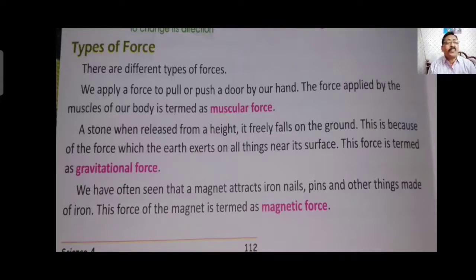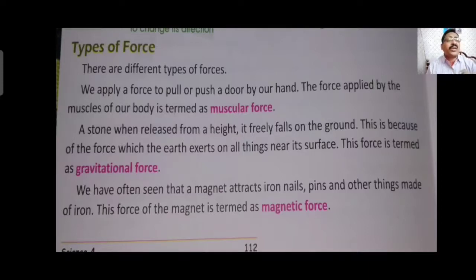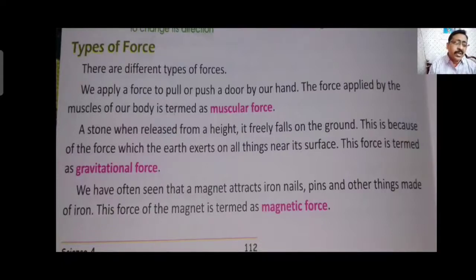A magnet attracts iron objects — it can be an iron nail, iron pin, or any object made of iron. Magnet will surely attract such things because a magnet has the quality to attract things made of iron. However, a magnet cannot attract things made of silver, gold, plastic, or wood because it has nothing to do with those materials. It only attracts things made of iron.